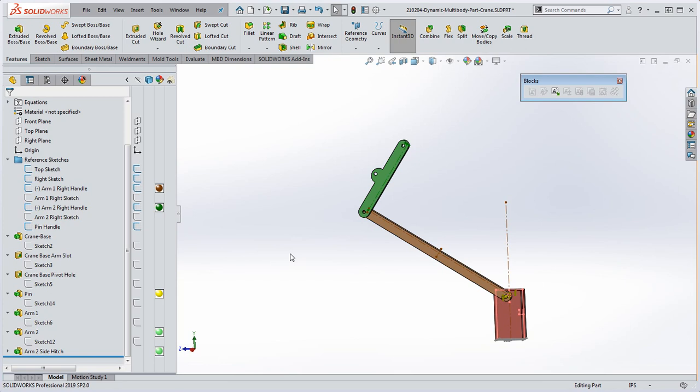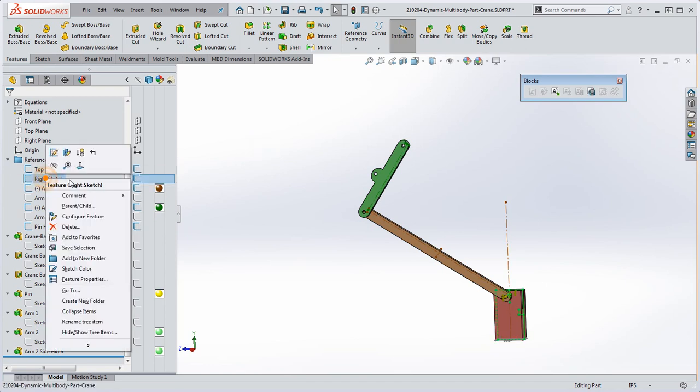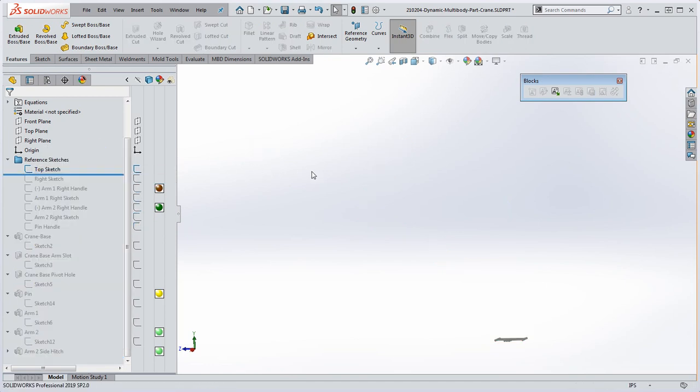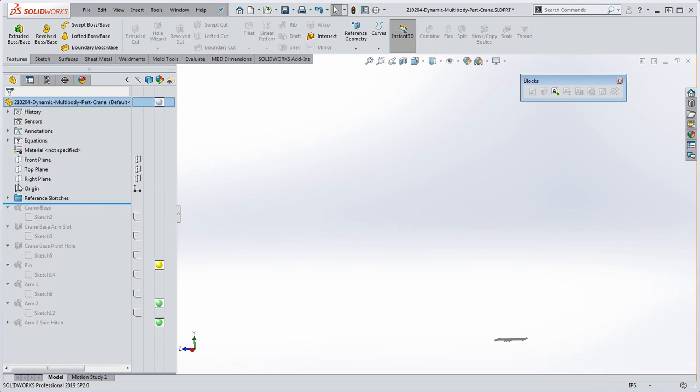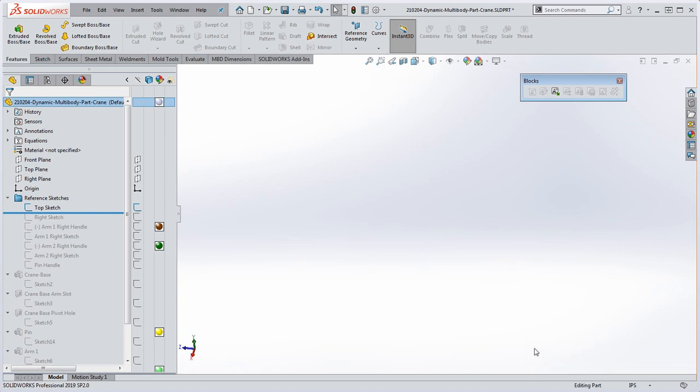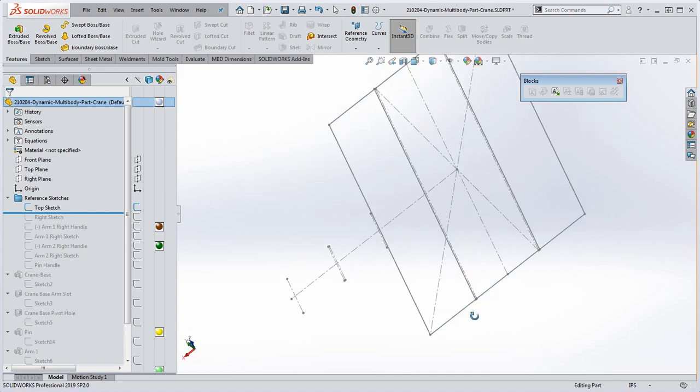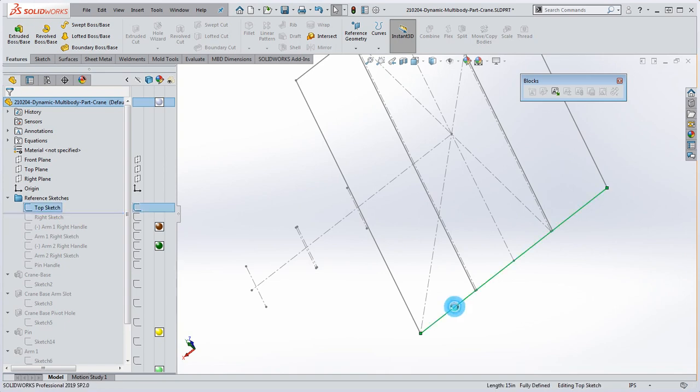Right now to drive this model we're going to be using sketches. Let's start from the very top. Let's take the rollback bar and roll this down as we go through it. I put all of my sketches inside of this folder because it makes the feature manager more compact and easier to navigate.